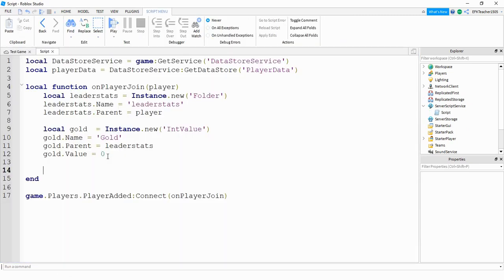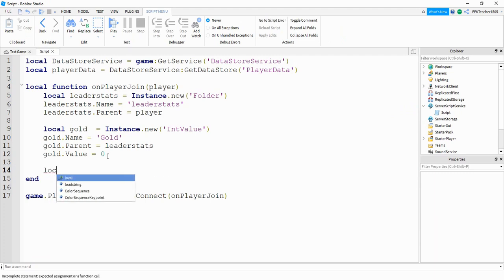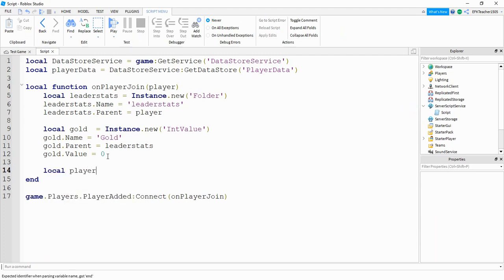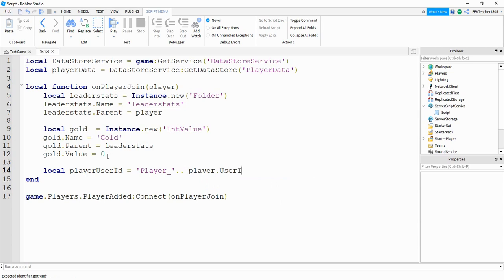Now we can start working on saving the data. We're going to start by saying: local playerUserID is equal to the string player underscore, and then we're going to be joining this with player.UserId. The reason we're using the player's ID rather than just their name is because a player can change their name, and if they try to join your game again with a new name, all their stuff would be gone. But with the player ID, that stays the same regardless of name changes.